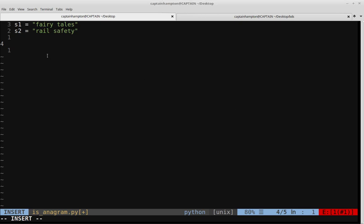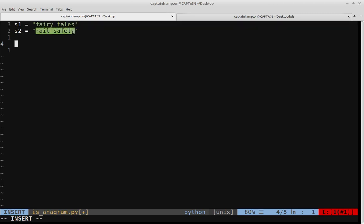I have here two variables, S1 and S2, that are anagrams of each other. S1 is the term 'fairy tales' — the letters in this can be rearranged such that they form the phrase 'rail safety'. I'm not adding or deleting anything from S1; I'm just rearranging them such that they form S2. So if this can be done, S1 is an anagram of S2 and vice versa.